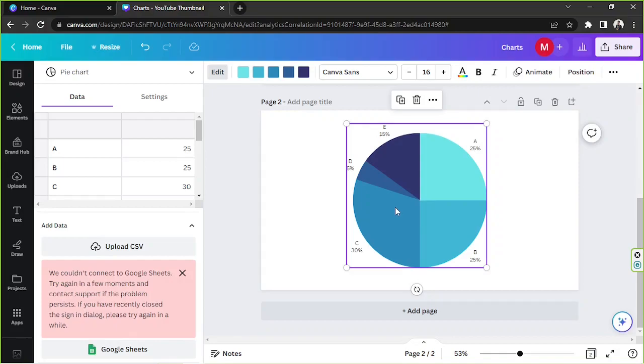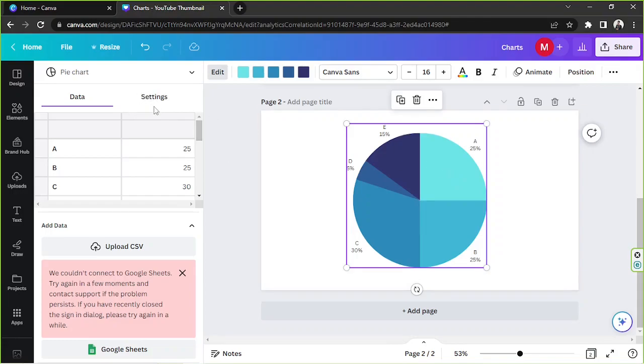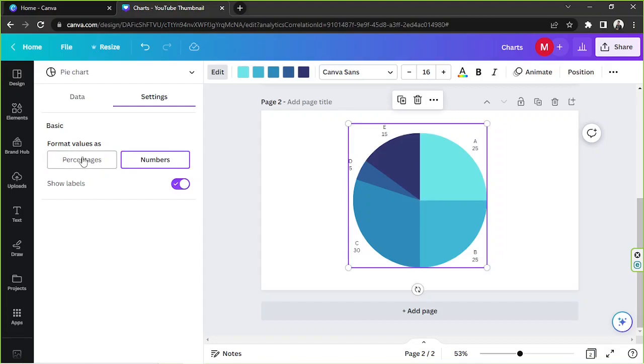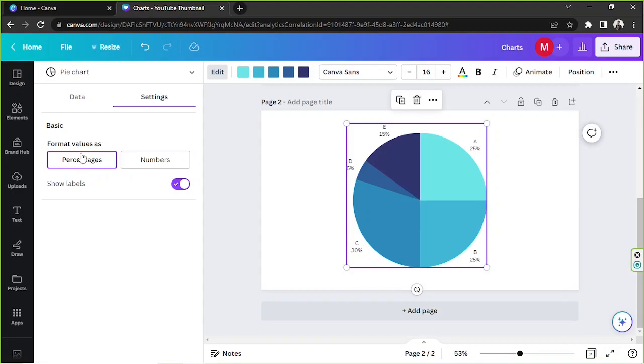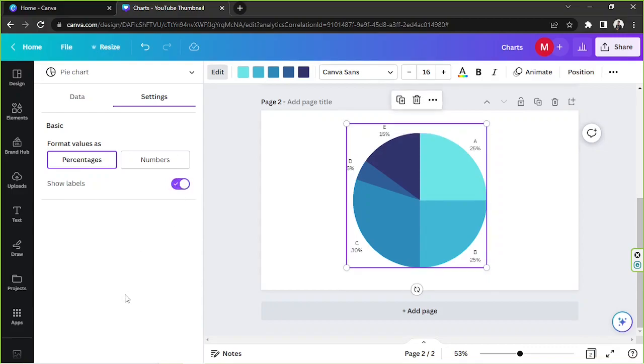And yeah, once you're done working on the data, we're going to talk about the design or the appearance of our pie chart. By the way, if you click the settings button over here, you'll see an option to format your values as either percentages or numbers. As for me, I'd like to display mine as percentages for now. And you'll also have the option to either hide your labels or show your labels.